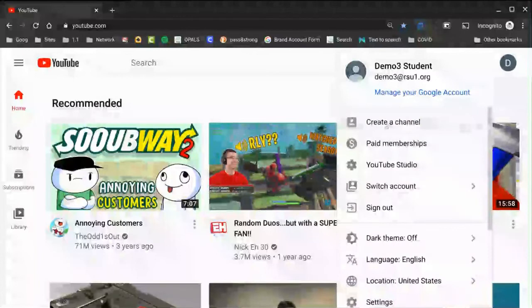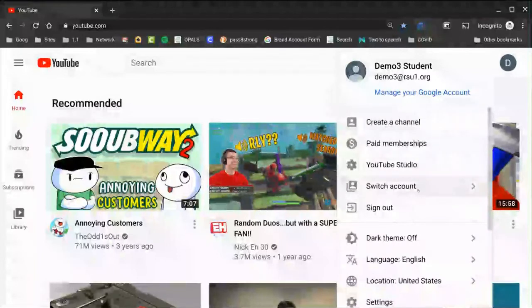From here, you'll see this button that says create a channel. You can also click search account again if you are not in the right account. But in this case, I'll click create a channel.